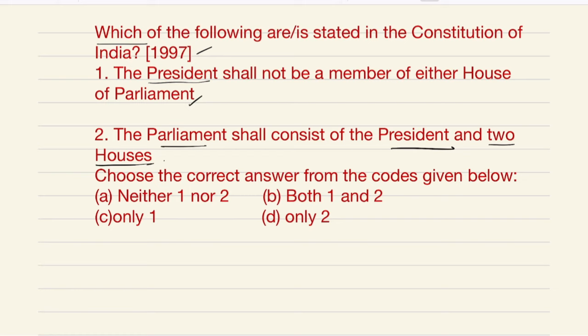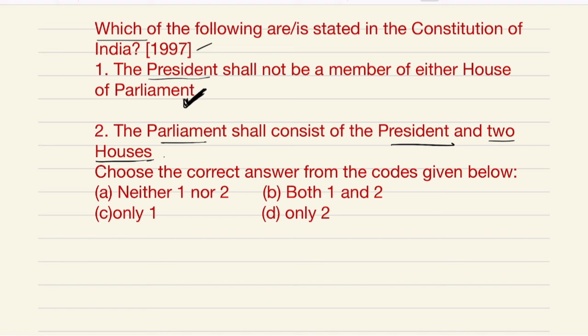The first statement — that the President shall not be a member of either house of Parliament — is correct. The second statement — that the Parliament shall consist of the President and two houses — is also correct. Both statements are valid.